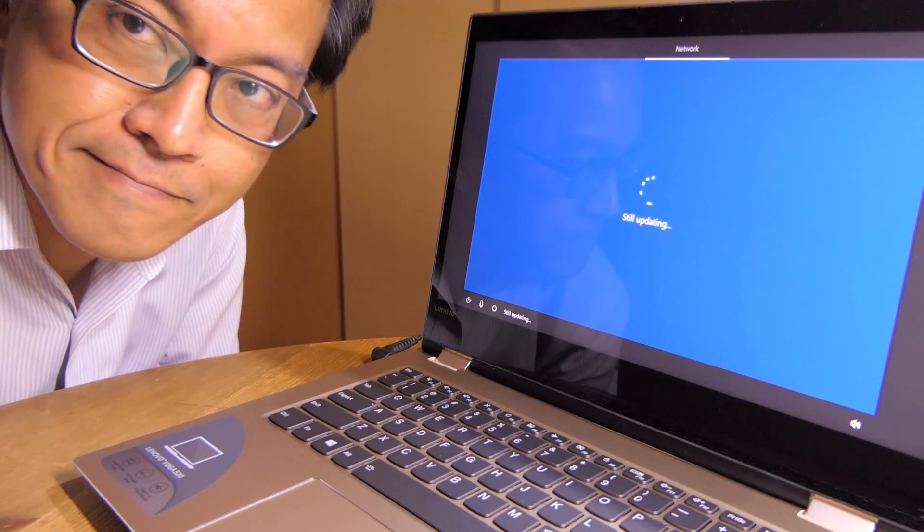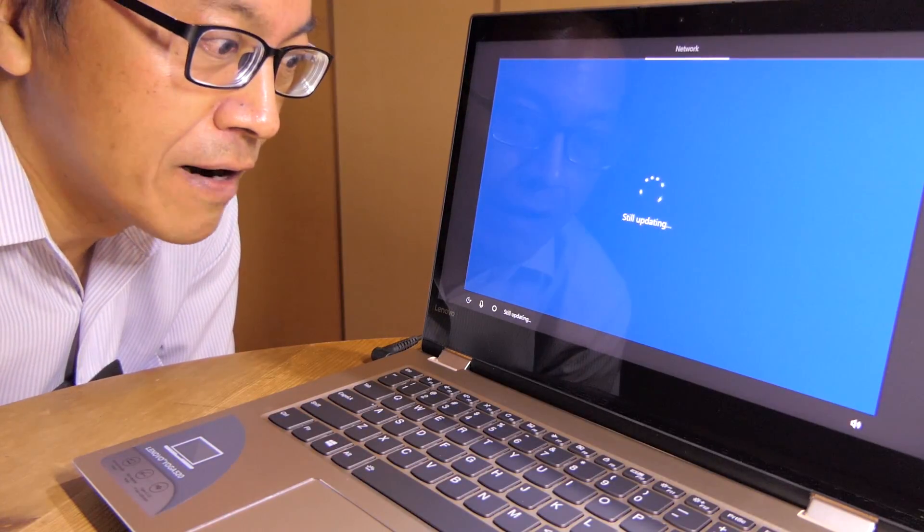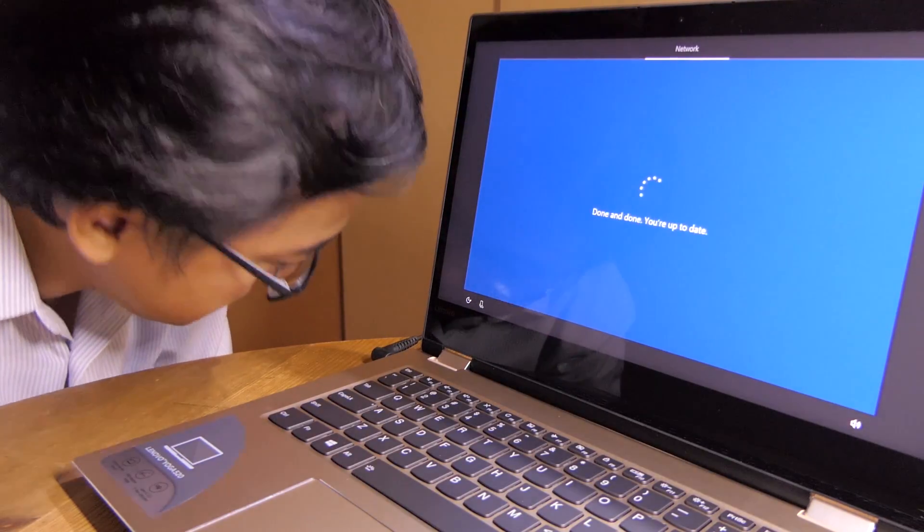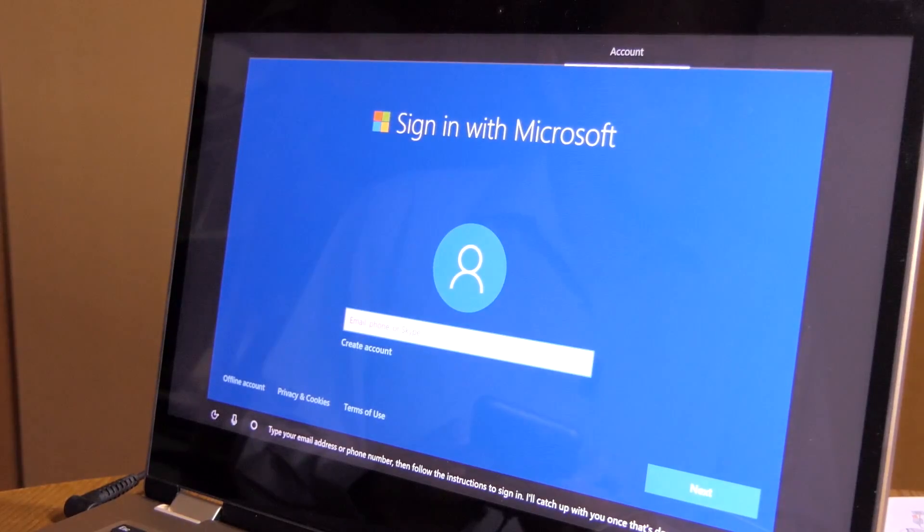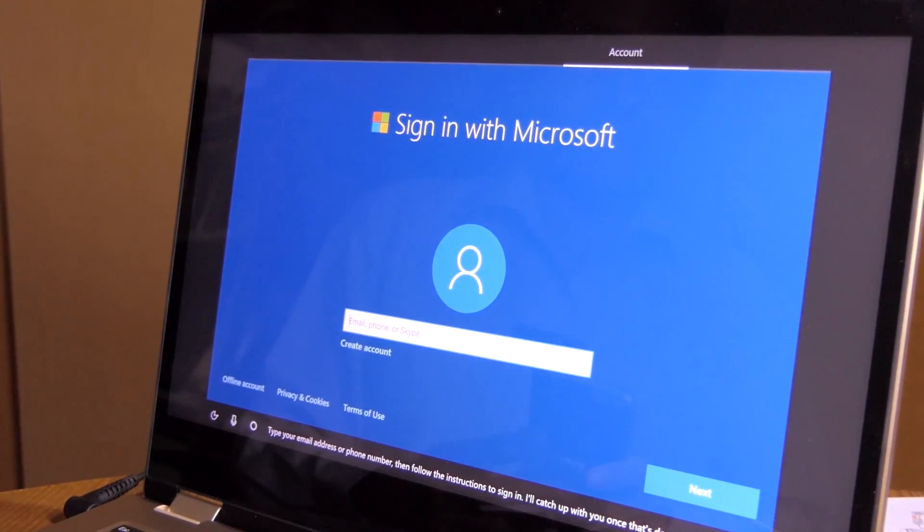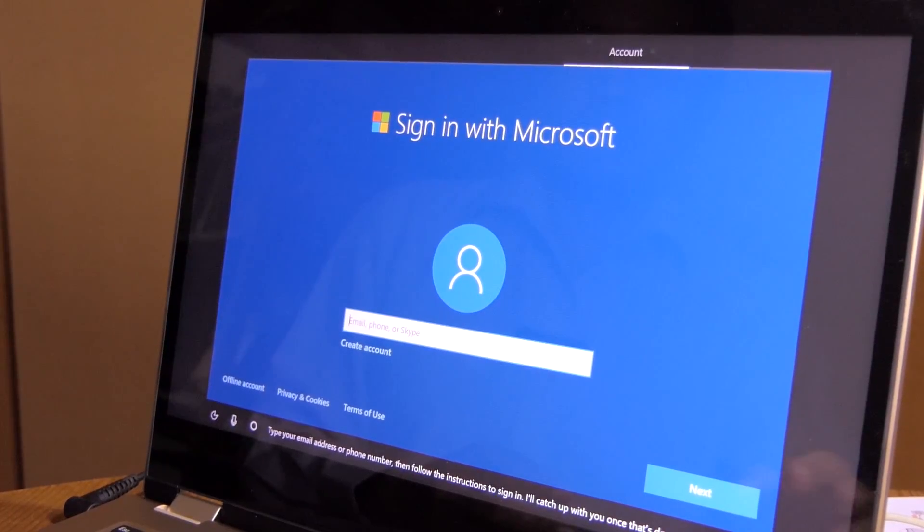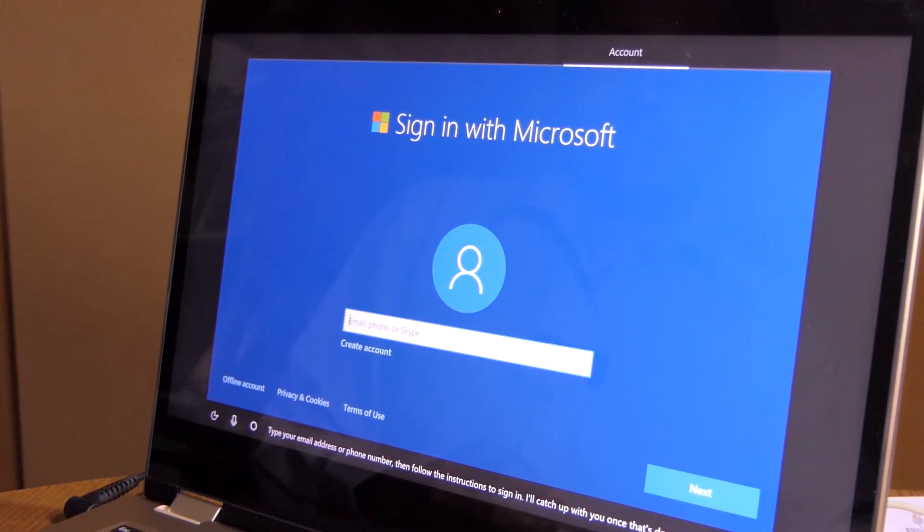Done and done. You're up to date. Type your email address or phone number, then follow the instructions to sign in. I'll catch up with you once that's done.